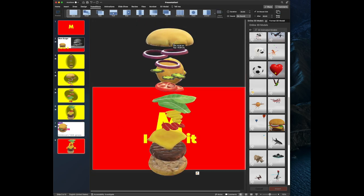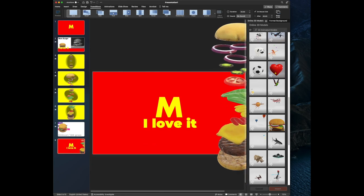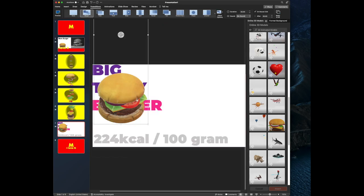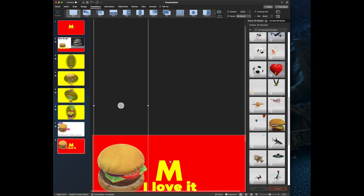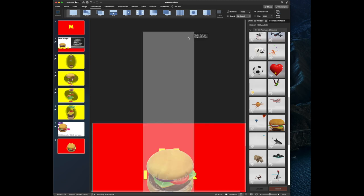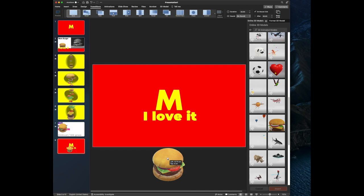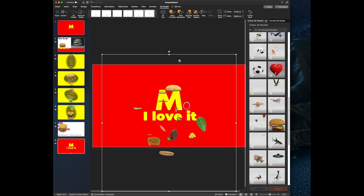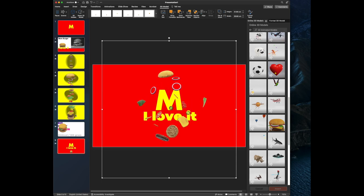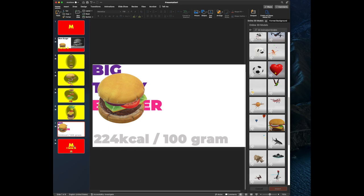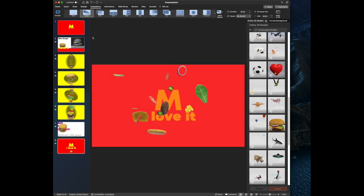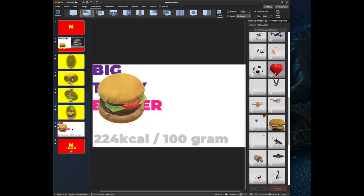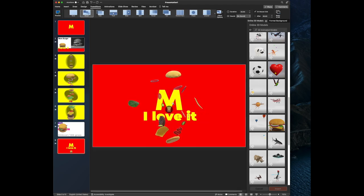For the last slide, copy the burger, make it smaller, go to 3D Model Scenes and select Scene 3. Apply Morph as a transition — it will move the burger from the previous position and start the new scene smoothly. This creates a very nice continuous animation across all slides.